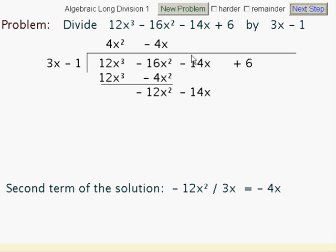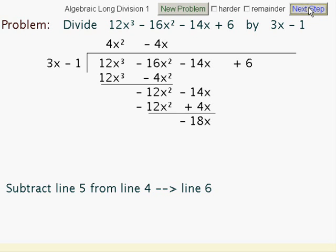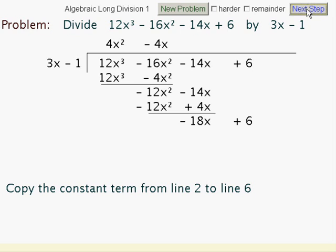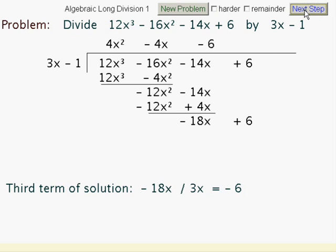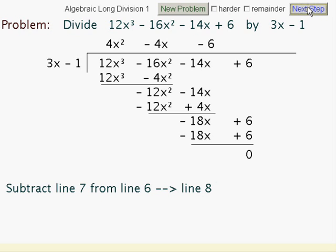We multiply this expression by minus 4x, giving us that term which we subtract. This time we get minus 18x. Bring down that 6 and do the same thing again. 3x into minus 18x leaves us with minus 6. Multiply our linear expression by minus 6: minus 18x plus 6. And now when we subtract those two, we get a remainder of 0.